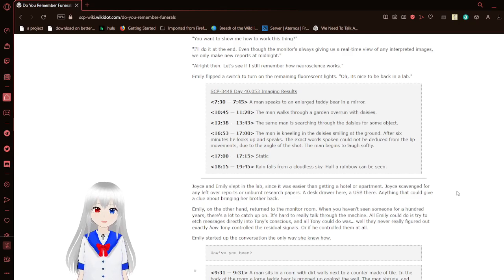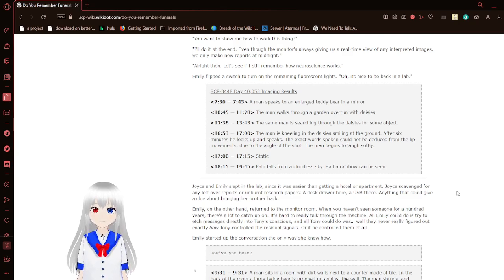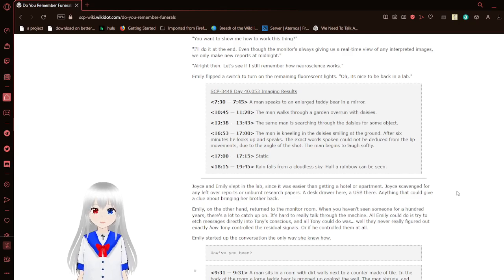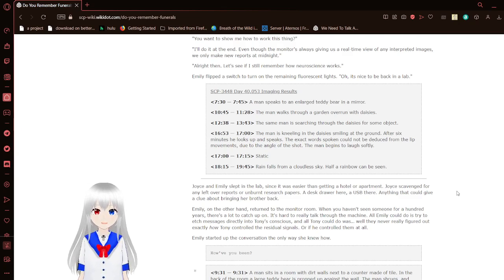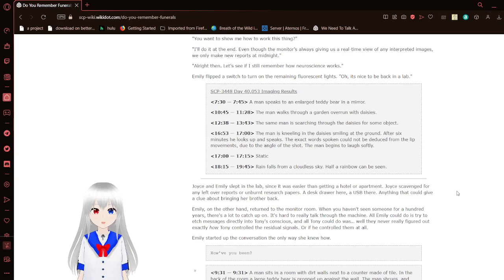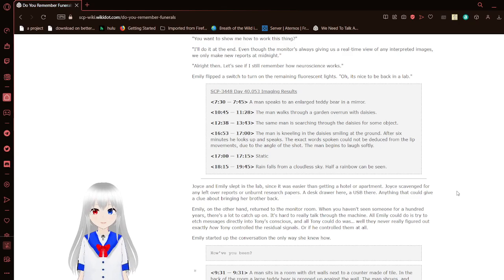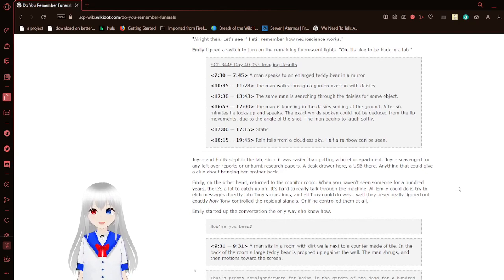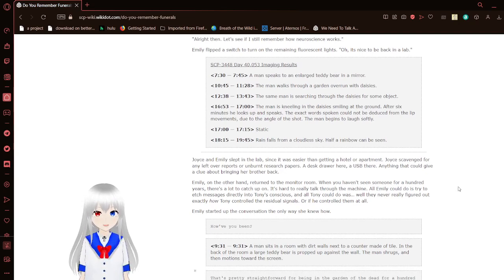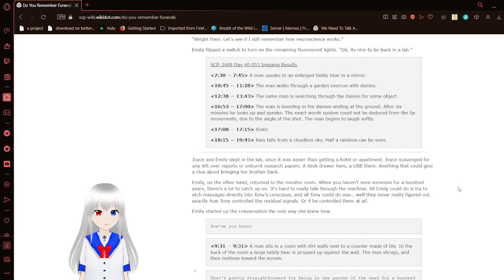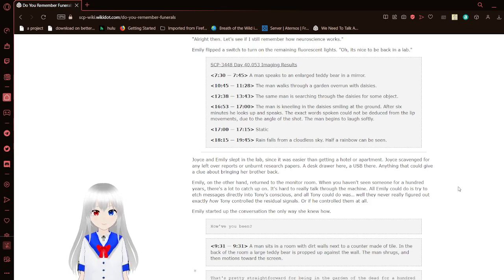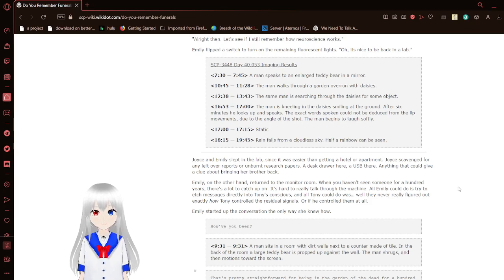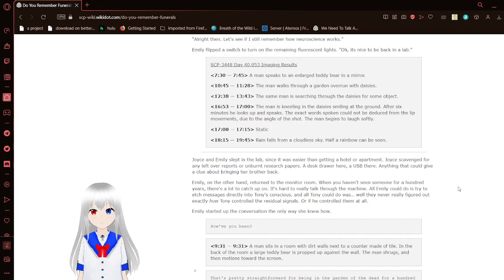Alright. Let's get this place up and running. You want to show me how to work this thing? I'll do it at the end. Even though the monitor's always giving us a real-time view of any interpreted images, we only make reports at midnight. Alright then. Let's see if I still remember how neuroscience works. We flipped the switch to turn on the remaining fluorescent lights. Oh, it's nice to be back in the lab. SCP-3448 Day 40,053 imaging results.